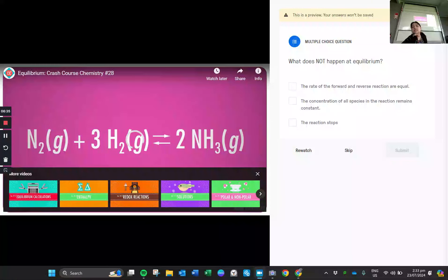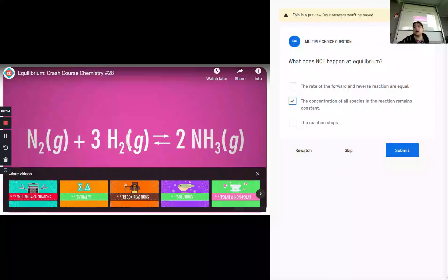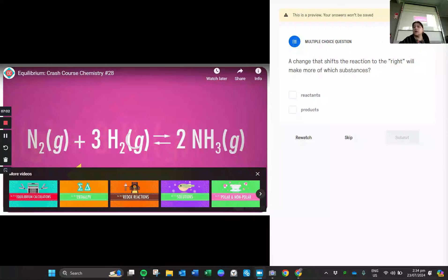What does NOT happen at equilibrium? The rate of the forward and reverse reactions are equal, and the concentration of all species remains the same — but the reaction does NOT stop. Shifting the reaction to the right means we're making more products. Shifting to the left means going back toward reactants.